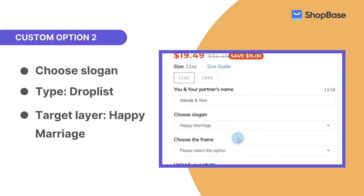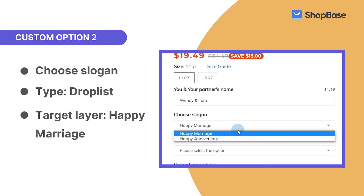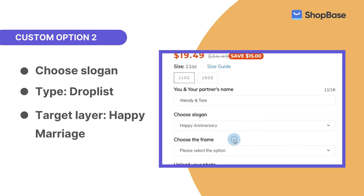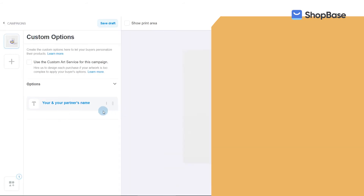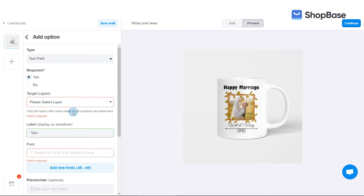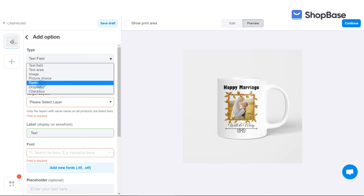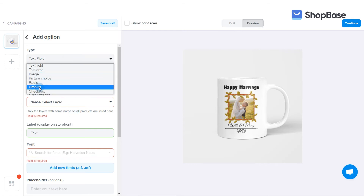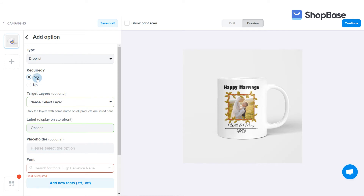Next, create a custom option for your customers to choose a message written on the mug from a list of suggestions. This custom option will be in drop list type. From the custom option list, click add option below. In type, select drop list. In required, select yes.